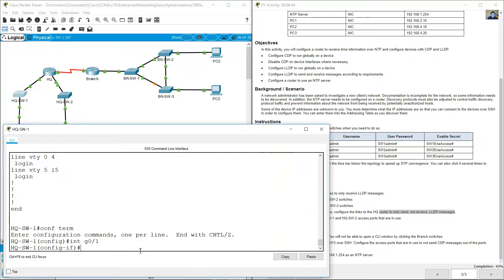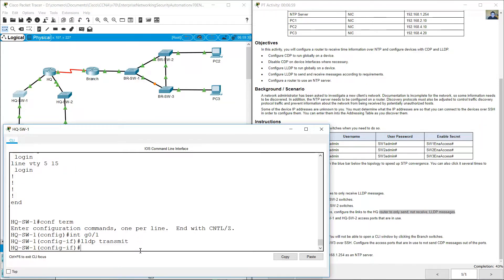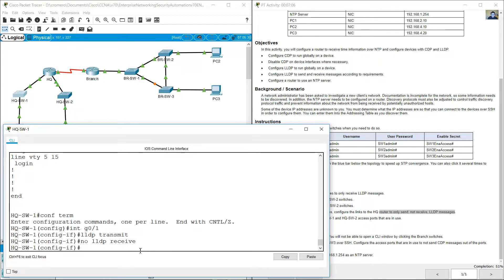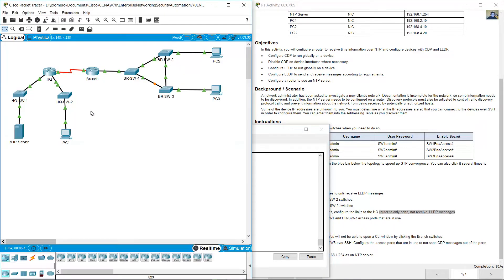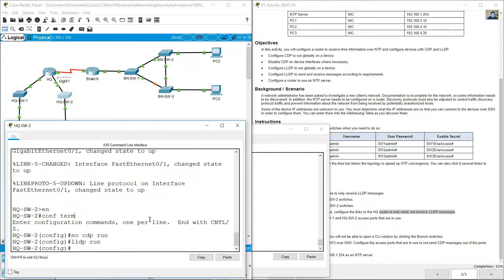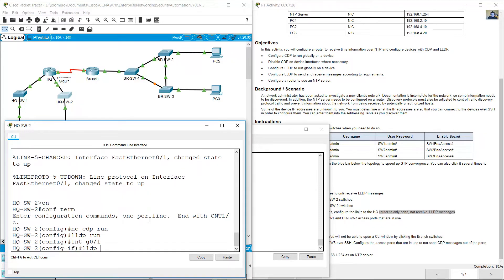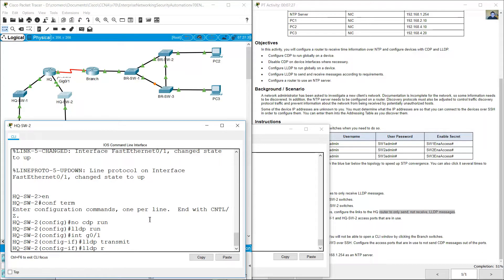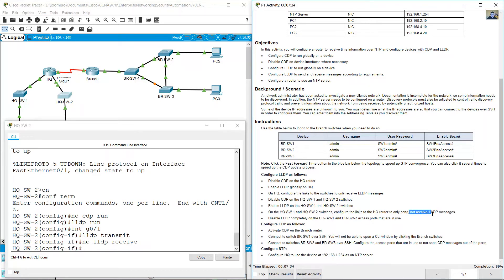On gigabit 0/1: LLDP transmit — to only send. And disable receive — no LLDP receive. Apply the same process on HQSW2, interface gigabit 0/1: LLDP transmit to send, and disable receive — no LLDP receive. Only send, not receive.